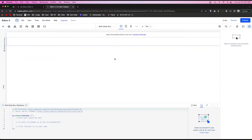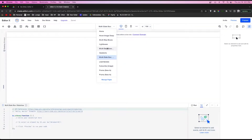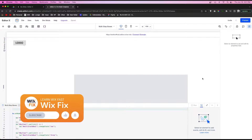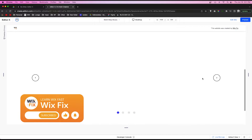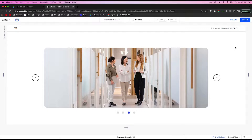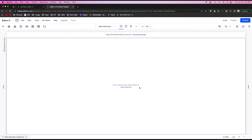Hey everyone, welcome back to Wix Fix. I hope you're having a fantastic day. In today's video, I'm going to be teaching you how to create this slideshow that I made in a previous video about multi-state boxes. This tutorial does require a little bit of code, but it's basically just one function that's going to be copied over and over with slight changes.